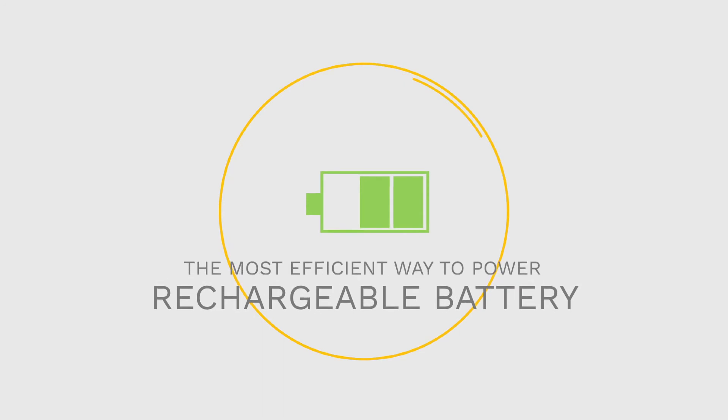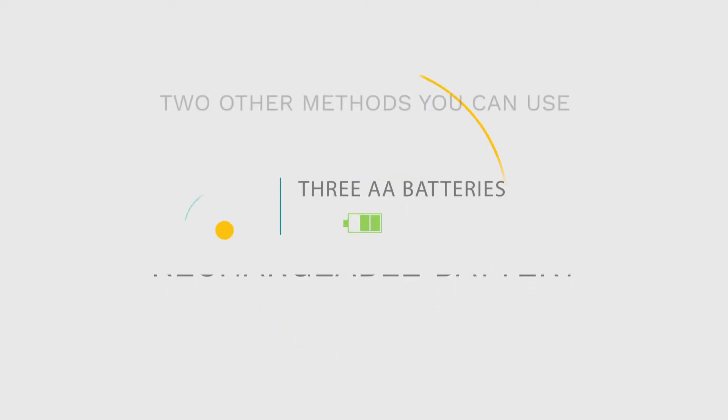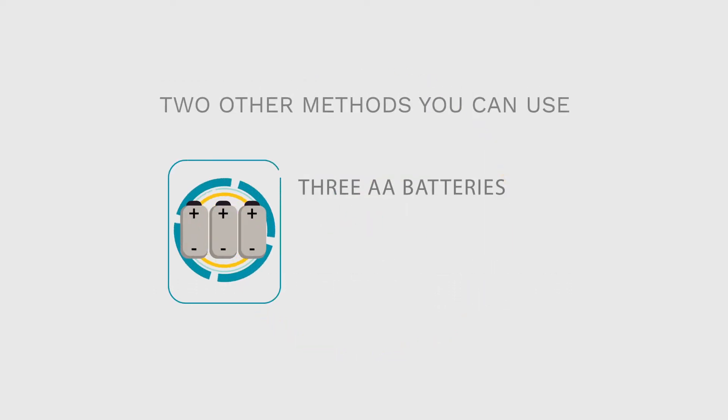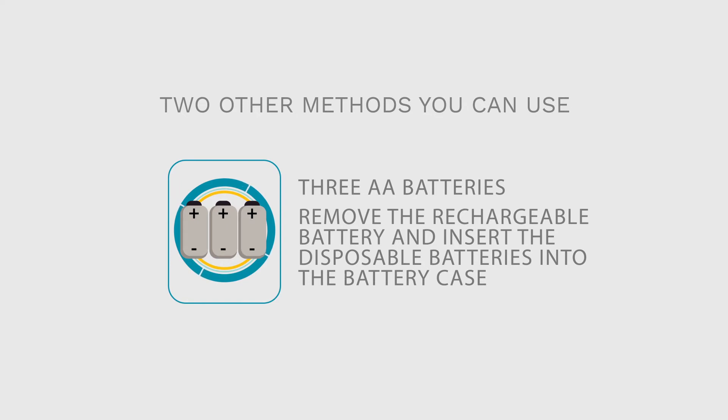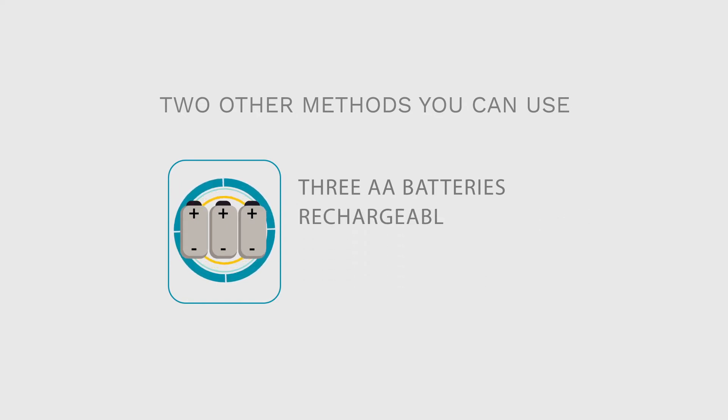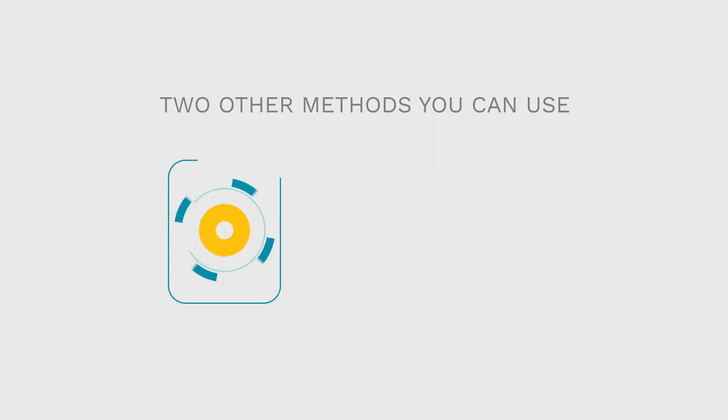The rechargeable battery is the most efficient way to power your oximeter, but if you have an emergency, don't forget that there are two other methods you can use. Three normal alkaline size AA batteries. Remove the rechargeable battery and insert the disposable batteries into the battery case. Just make sure that the plus and minus points are facing the right direction. You can use rechargeable AA batteries in the same way.